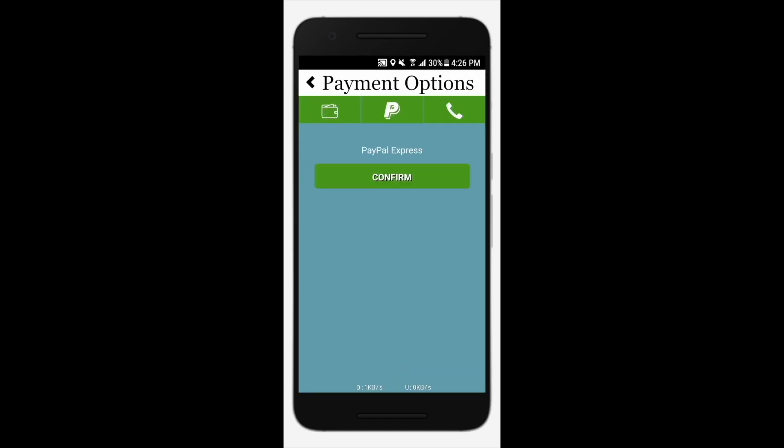Tap pay now to continue. Select the type of payment you wish to use and click confirm. If you want to use the e-wallet pay feature,